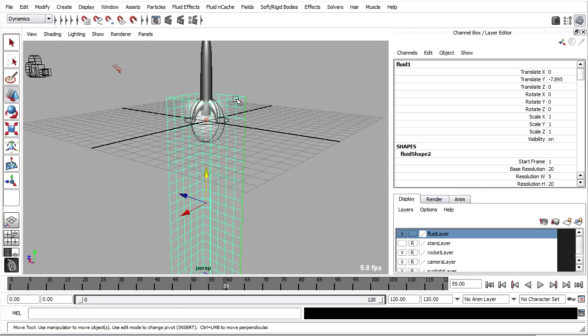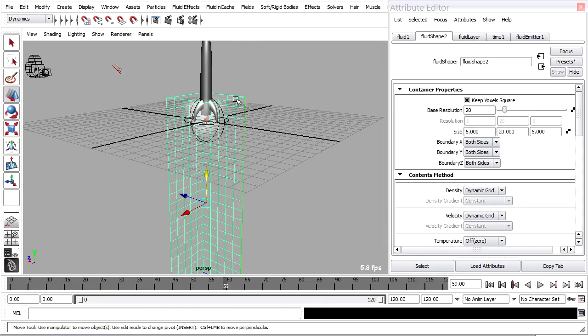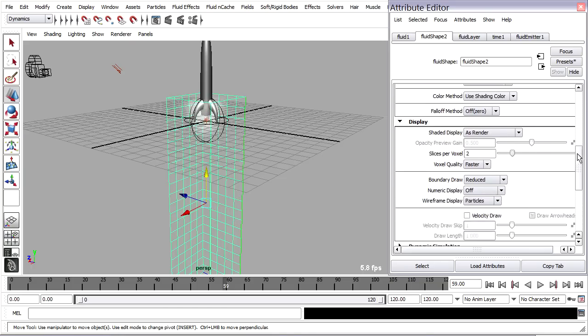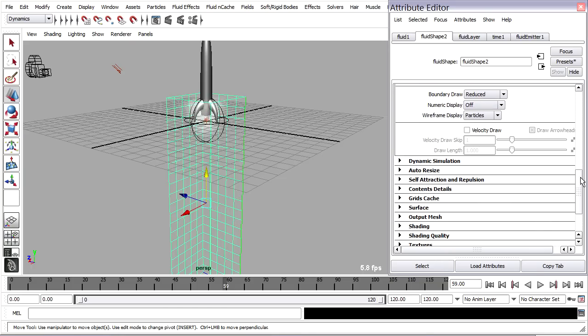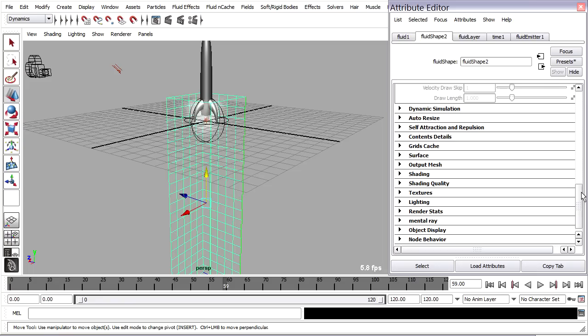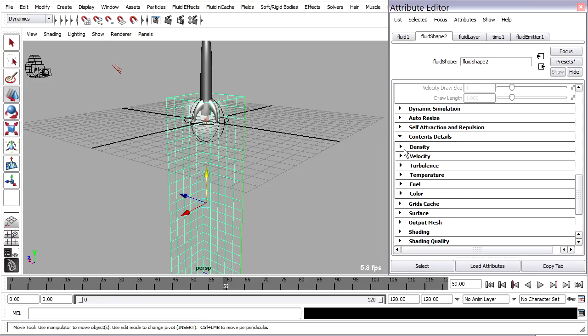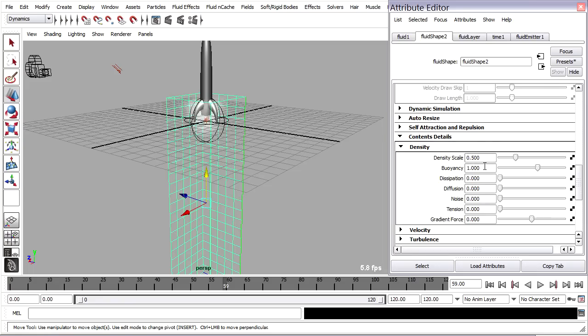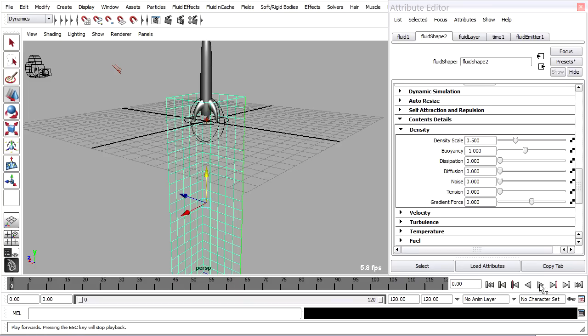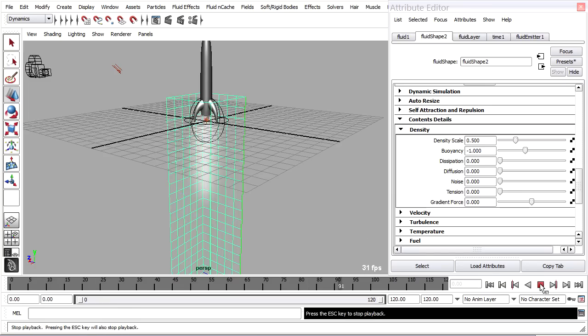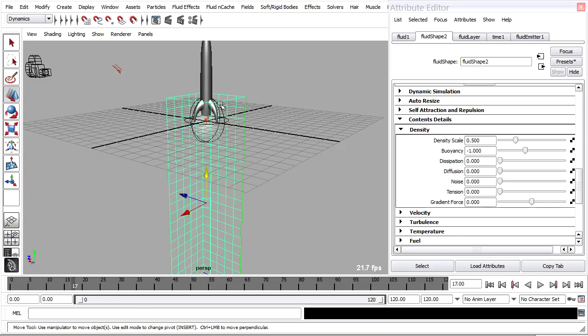So finally, we're going to select that container node and hit Control-A to go to the attributes. And scroll down through many attributes and we're looking under Contents Details, Density, Buoyancy. This will let us control the flow so that our density will flow downward instead of upward. So I can set that to a negative value, like negative 1. Rewind and play back. And now you'll see it's flowing downward instead of up. Good.